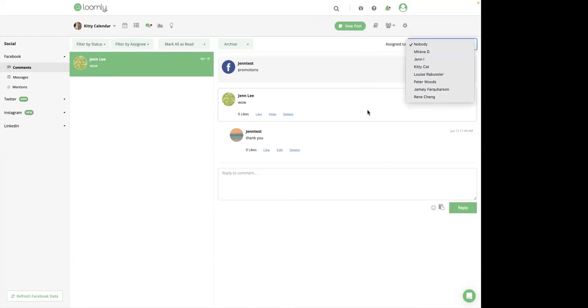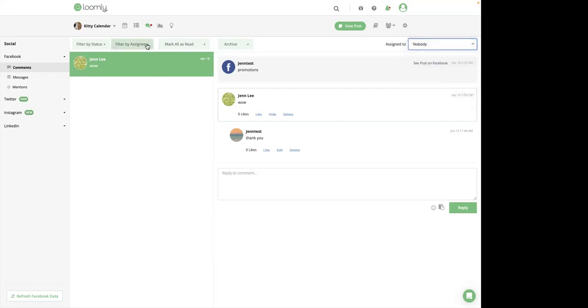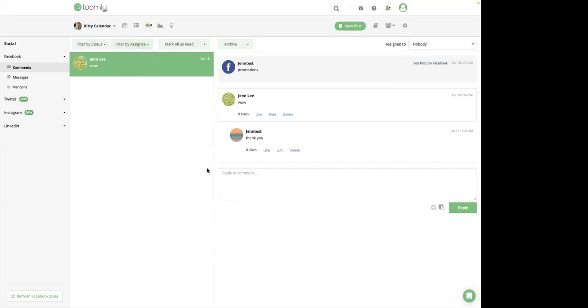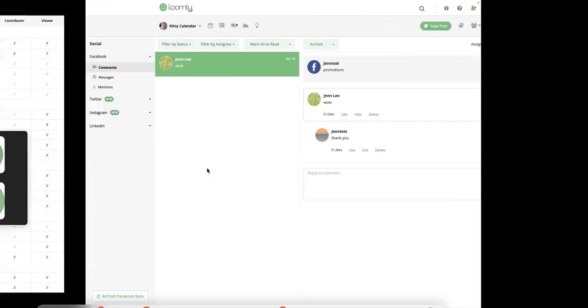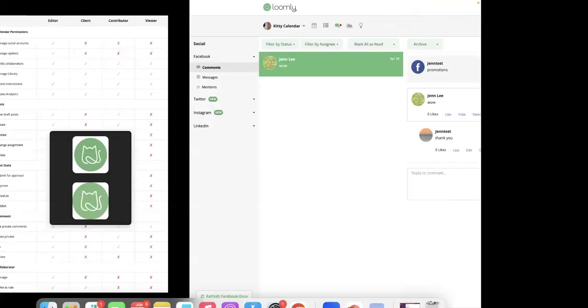You can see who has replied to a specific interaction and filter interaction by assigning to the ones you or your collaborators have been assigned. And that would be right there.